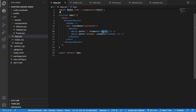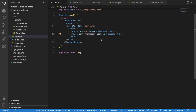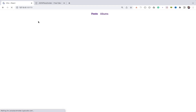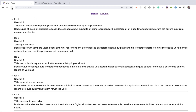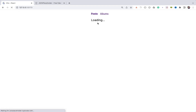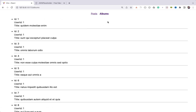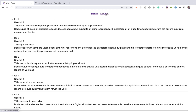By default, we're displaying the Posts component when we access the application. And for the slash albums route, I'm displaying the Albums component. This is the application — while the posts are loading, we're showing a loading message and then the actual posts coming from the API. And when I click on Albums, you see loading and then the list of albums.